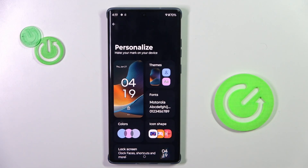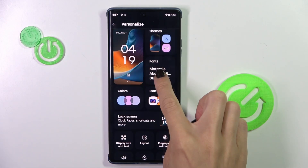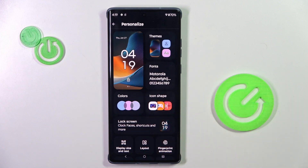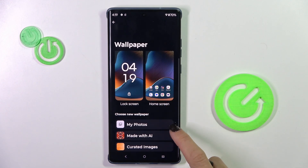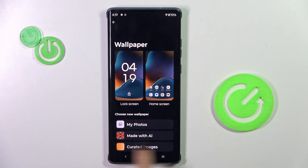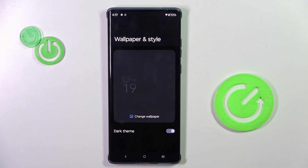Here, go to Screen, then Wallpaper. Now you can choose the source from which you want to select your wallpaper — it can be one from your own photos, one from AI ideas, or curated images.